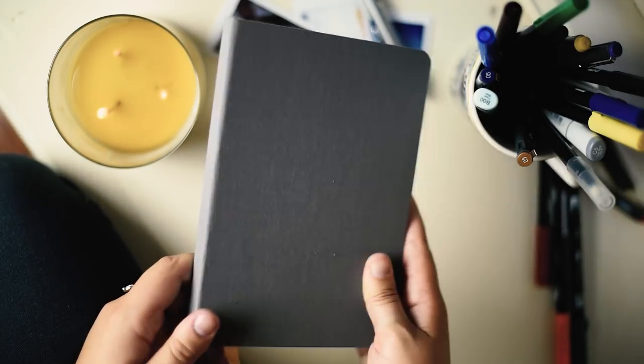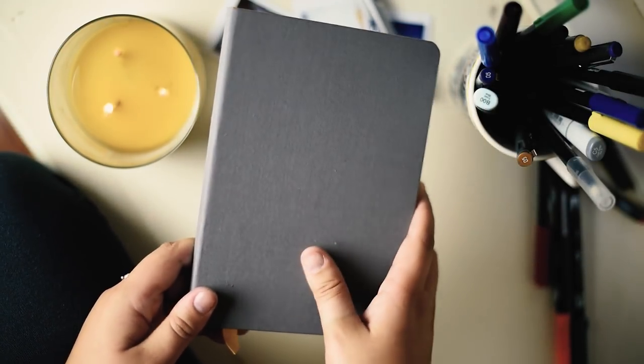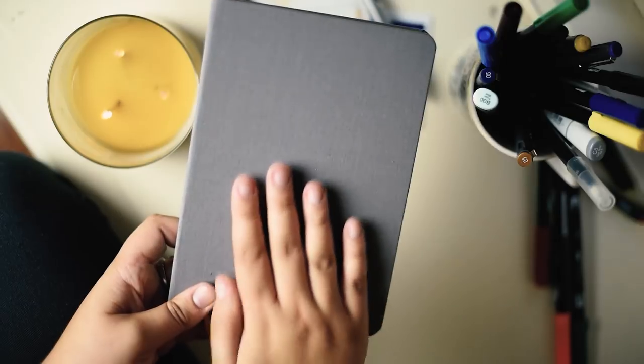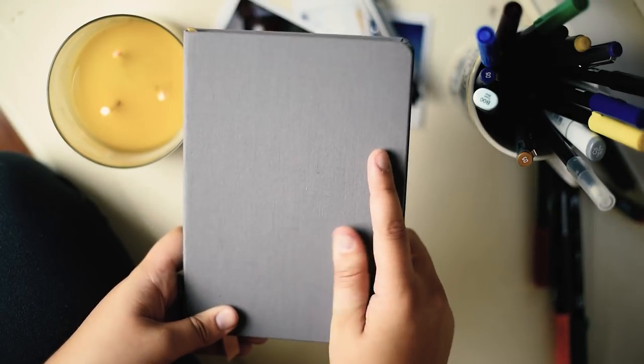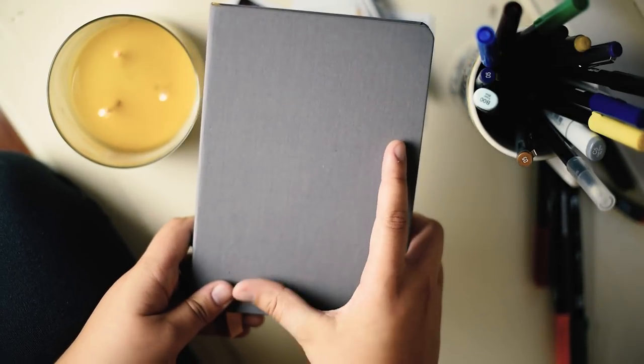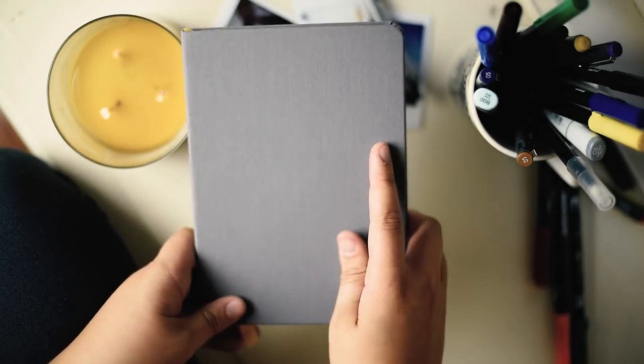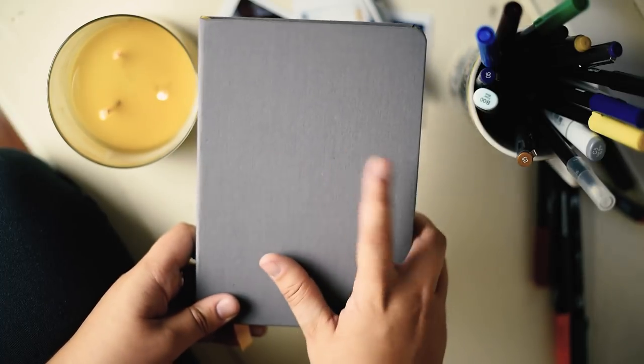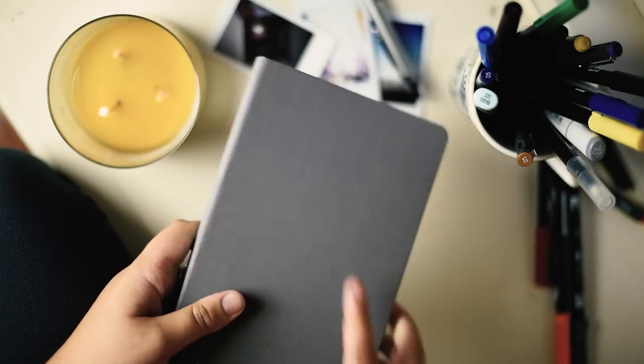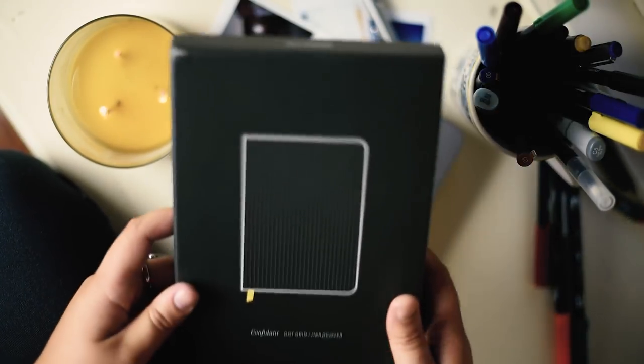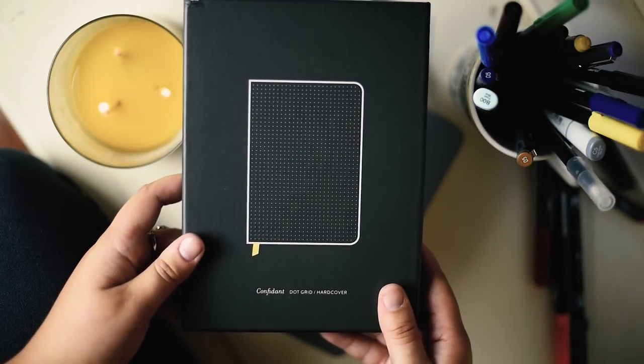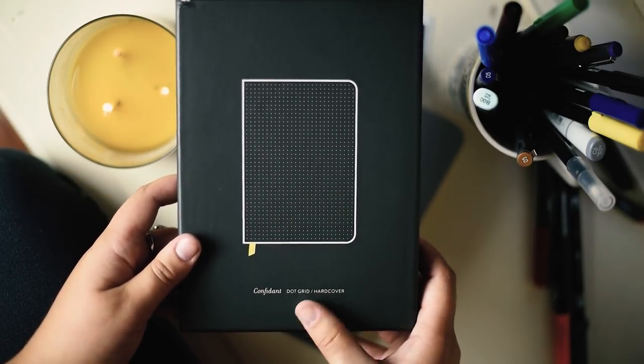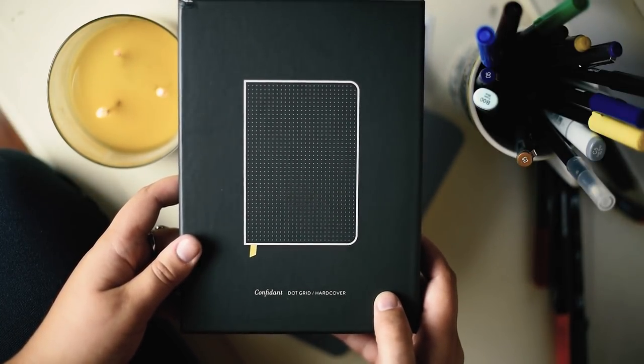So this is more of an artsy fun video. I would totally recommend this journal, especially if you're looking for something new. It's a little bit more on the pricey side. I think it's somewhere around $18 to $20 depending on what kind you get, but again this is Confidant and it's the Dot Grid hardcover version by Baron Fig.